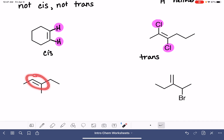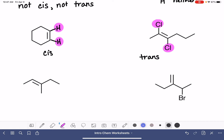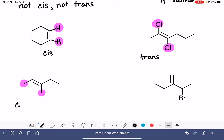Down here on this double bond, we have a methyl, and that's identical to this methyl over here. They're on the same side, so that makes this cis.